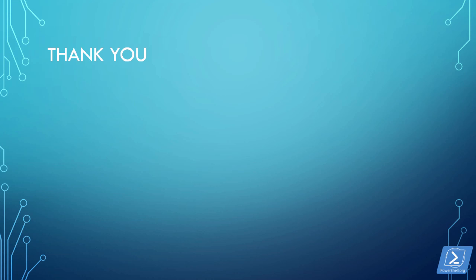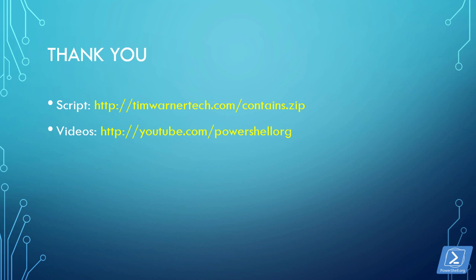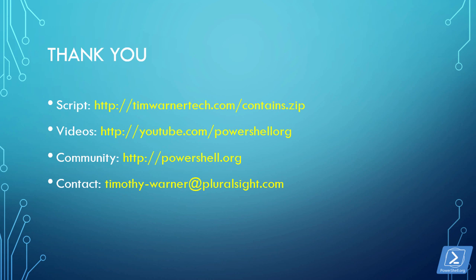Thank you very much for taking the time to watch this presentation. You can download the script that I used in the demo from the URL, timwernertech.com forward slash contains dot zip. This video series is officially housed at youtube.com forward slash powershell org. The community site is at simply powershell dot org. And if you have any questions, comments, concerns, curiosities, suggestions for improvement, suggestions for new topics, you name it. Whatever, right? Contact me at timothy dash warner at pluralsight dot com. Alternatively, you can locate me at Twitter. My handle is tech trainer Tim, and I'm on linkedin dot com. Thanks again, and happy powershelling. Bye-bye!